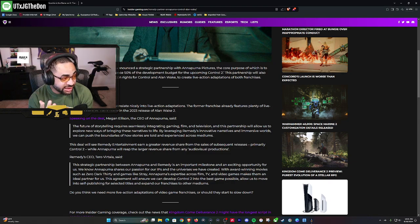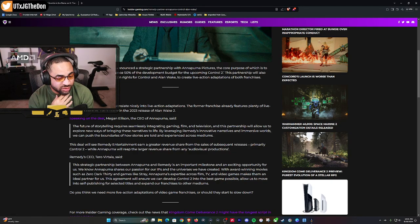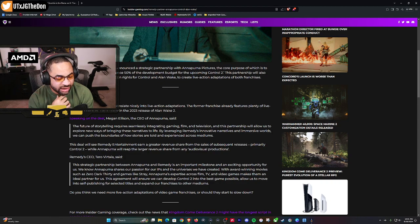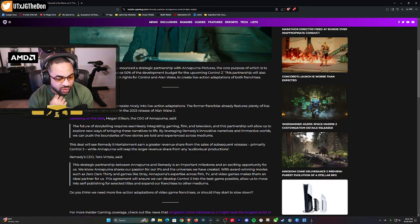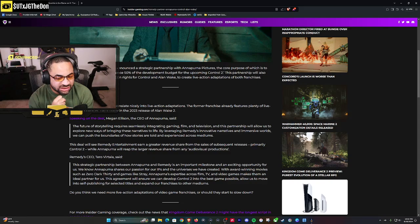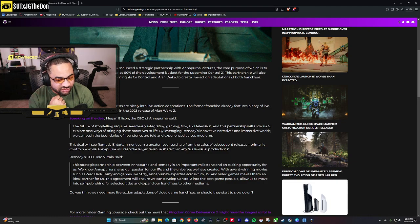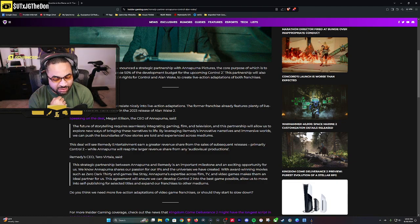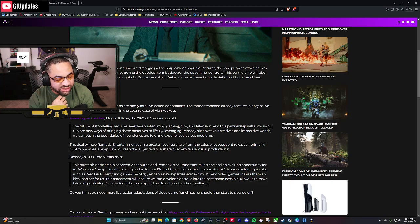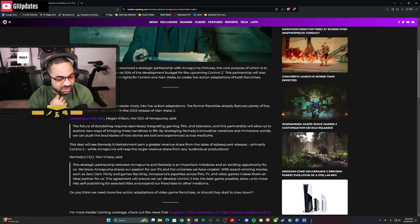Alan Wake and Control will translate nicely into live action adaptations. The former franchise already features plenty of live action sequences, particularly in the 2023 release of Alan Wake 2. Speaking on the deal, Megan Ellison, CEO of Annapurna, said 'The future of storytelling requires seamlessly integrating gaming, film, and television. This partnership will allow us to explore new ways of bringing these narratives to life by leveraging Remedy's innovative narratives and immersive worlds. We can push the boundaries of how stories are told and experienced across mediums.'